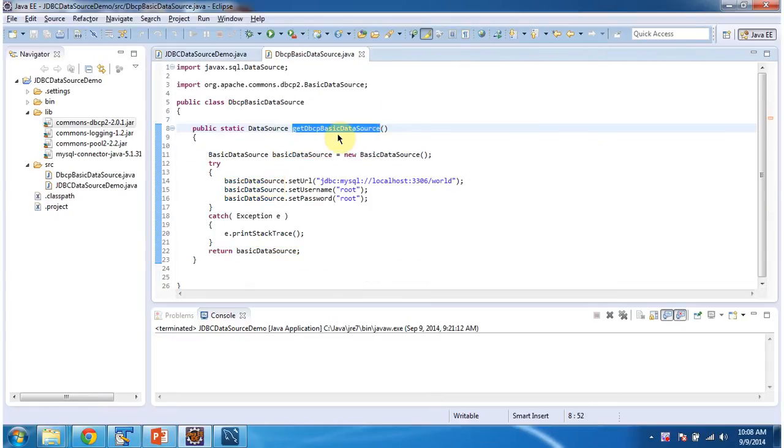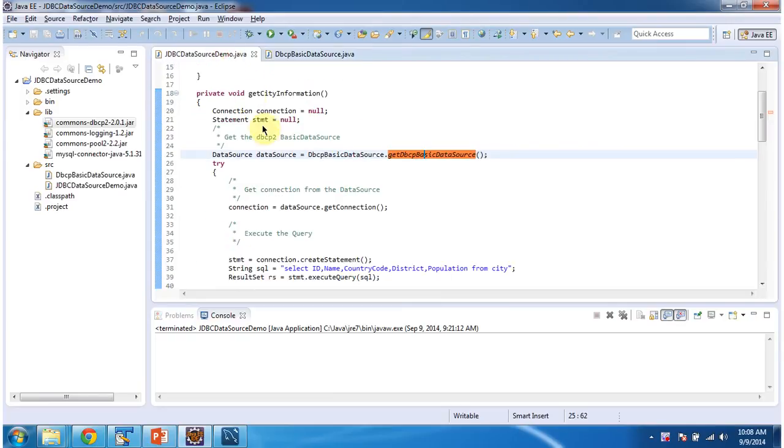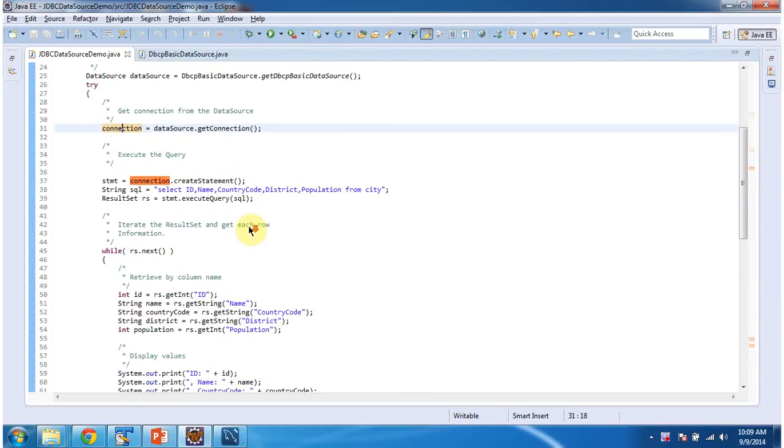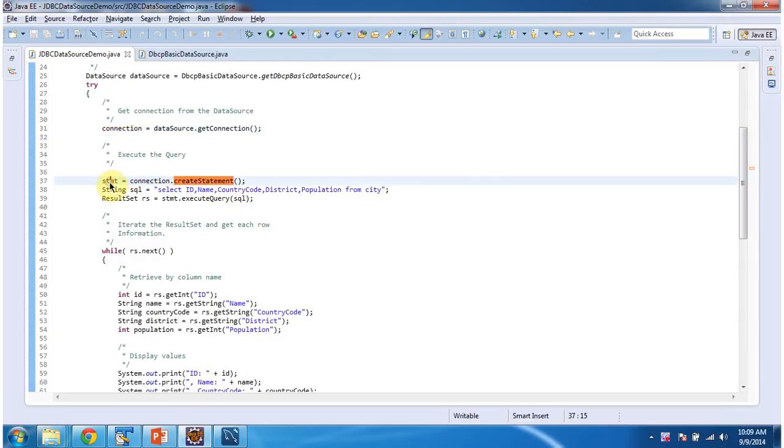So this method will return the data source object. And once I get the data source object, I am getting connection from the data source. And once I get the connection I am creating the statement, and using statement I am executing the query.